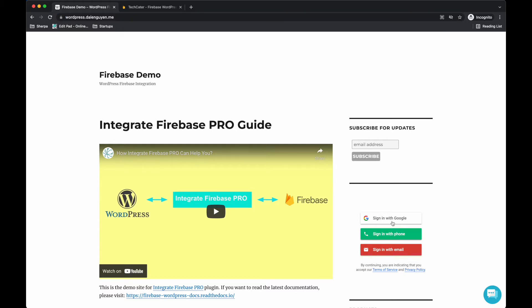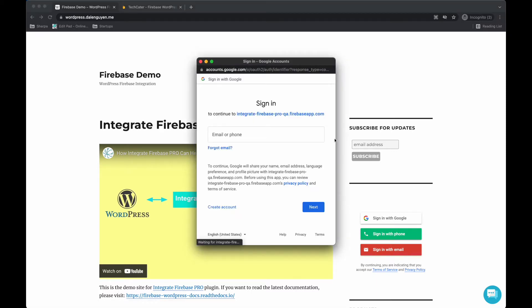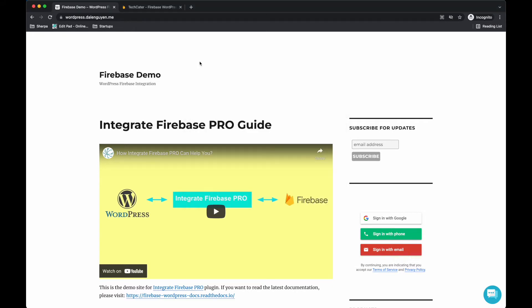Also, if you have social login such as Google, you see that this is my Firebase project and it's not the domain that users are familiar with. So it's much better if you can customize the domain.